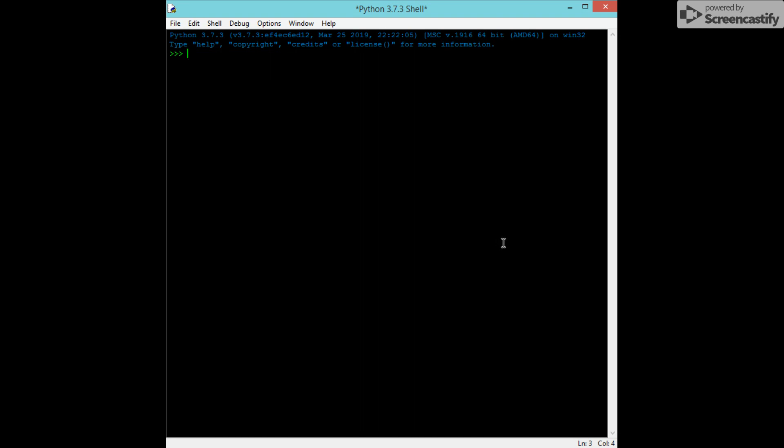First things first. Import requests. We're going to import requests, and then I'm just going to copy this.